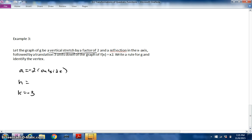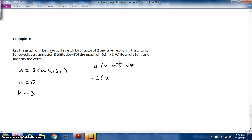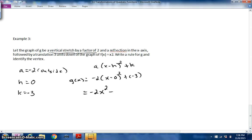There's no horizontal translation, so h = 0. Building the equation from a(x − h)² + k: a = −2, h = 0, k = −3. That gives us g(x) = −2(x − 0)² + (−3). Cleaning it up: g(x) = −2x² − 3. That is the rule for this graph based on the description. The vertex is at (0, −3).